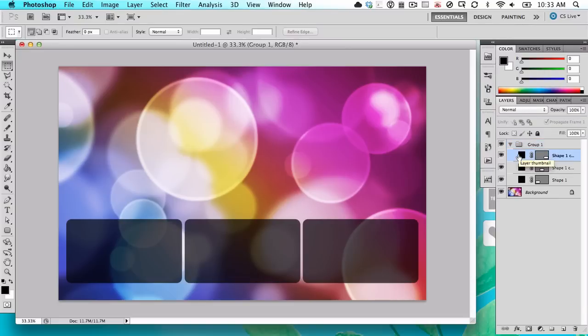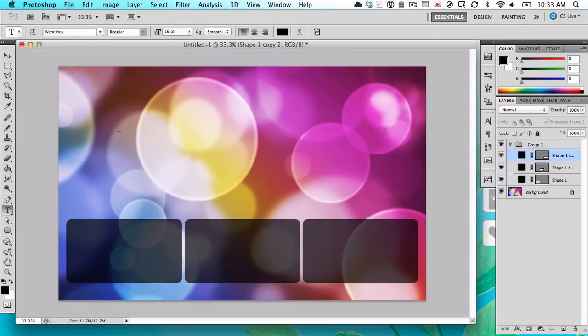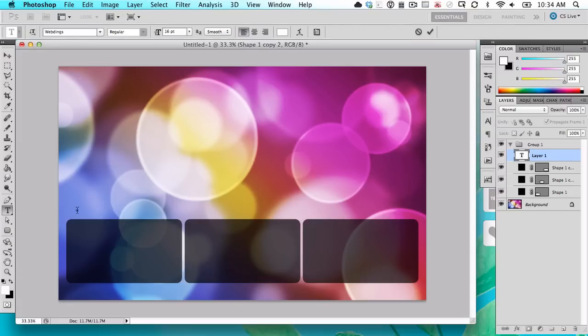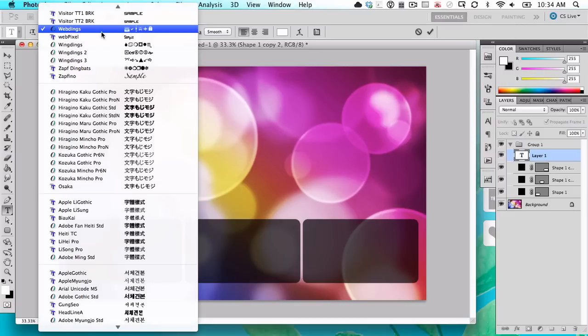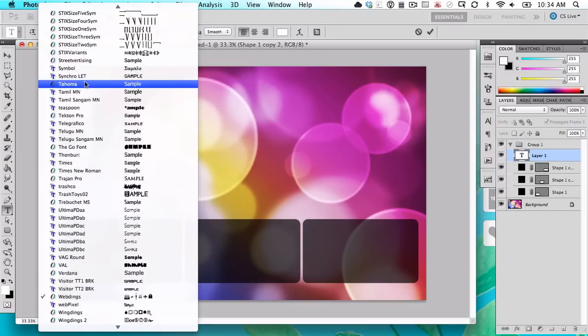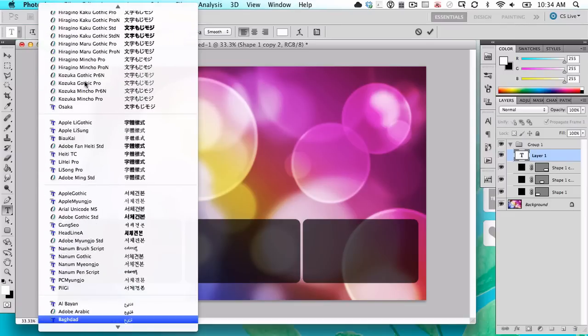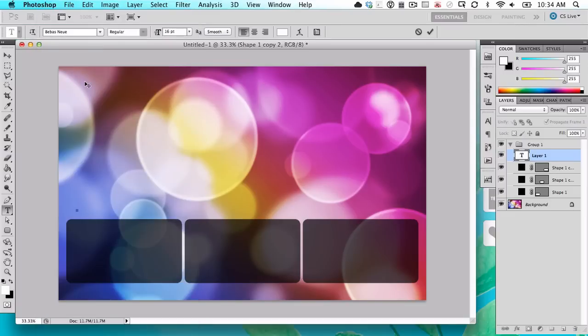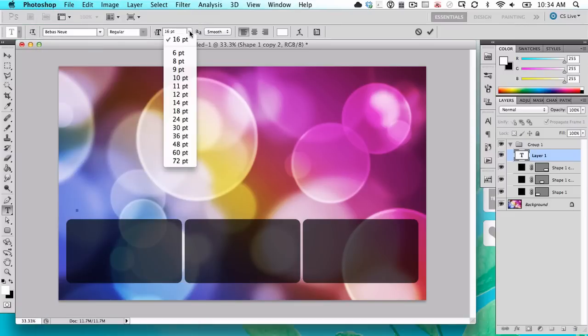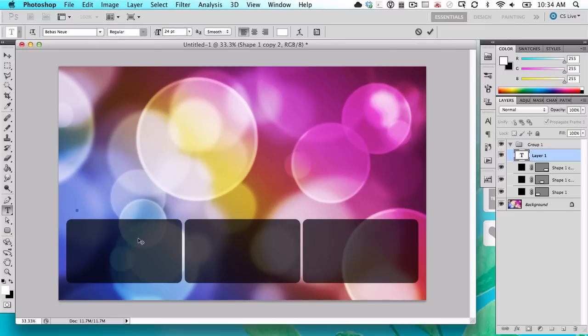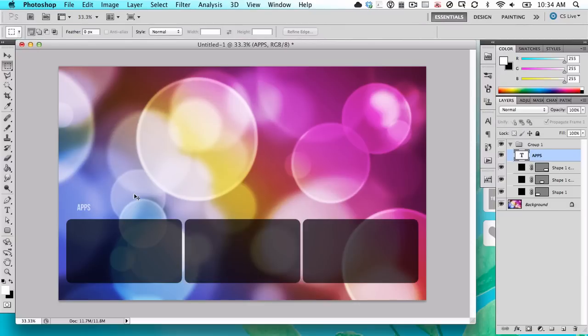Now what we're going to do additionally, this is all you really need to do to create these sections, is name them. I'm going to change to white and type out here in a nicer font. Let's say this is going to be apps. Make that a little bit bigger. There we go, that's 61. I'm going to put that right there.